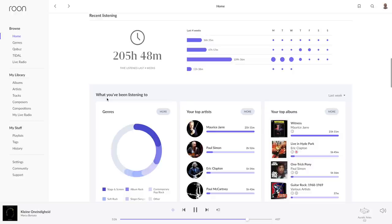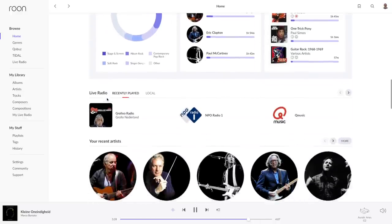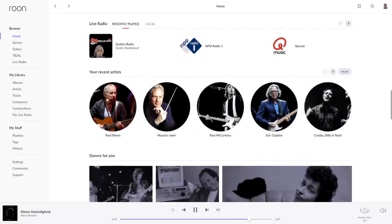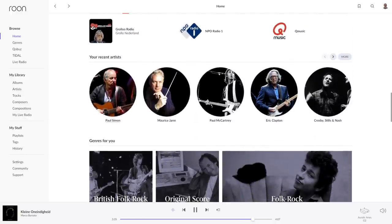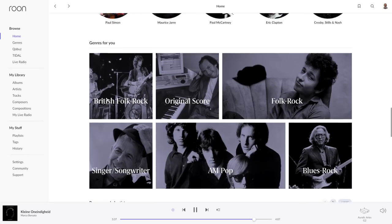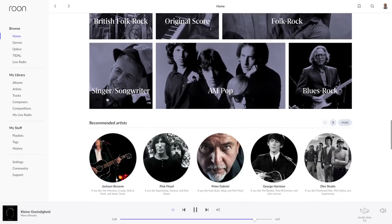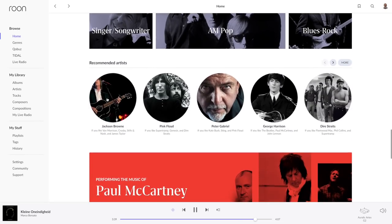I can't even recall ever listening to Maurice Jarre. Then a listing of internet radio stations and artists I have recently listened to. Recommended genres and artists and other suggestions bring us to the end of the page.